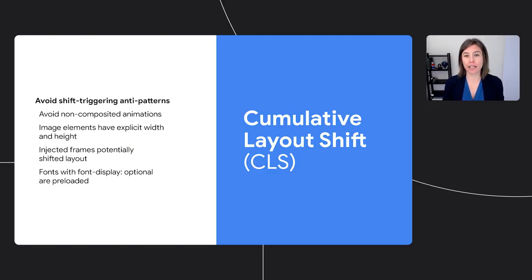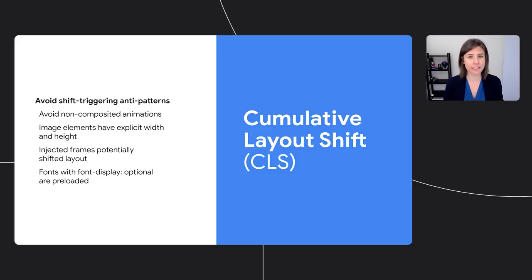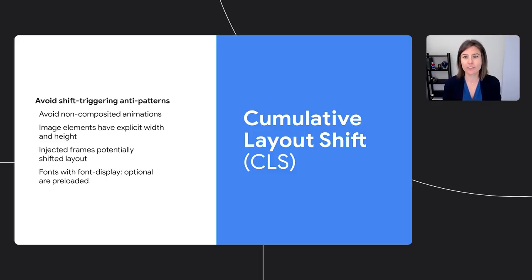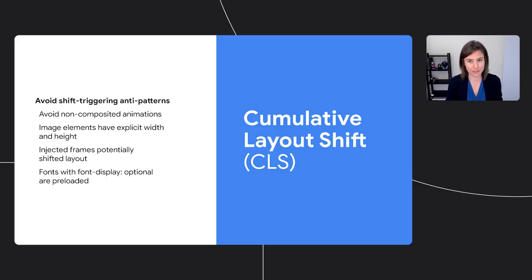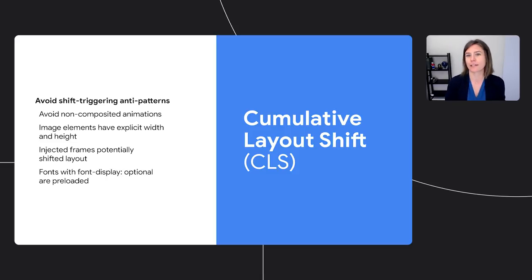To help get you started with diagnosing and optimizing CLS issues, Lighthouse has a set of audits to help. Within a Lighthouse report, you can find advice to help avoid shift triggering events on your page. Simple things like setting explicit width and heights on your image elements can go a long way. Okay, Annie, so now we have our content loaded and we know it isn't moving around too much. What's next?